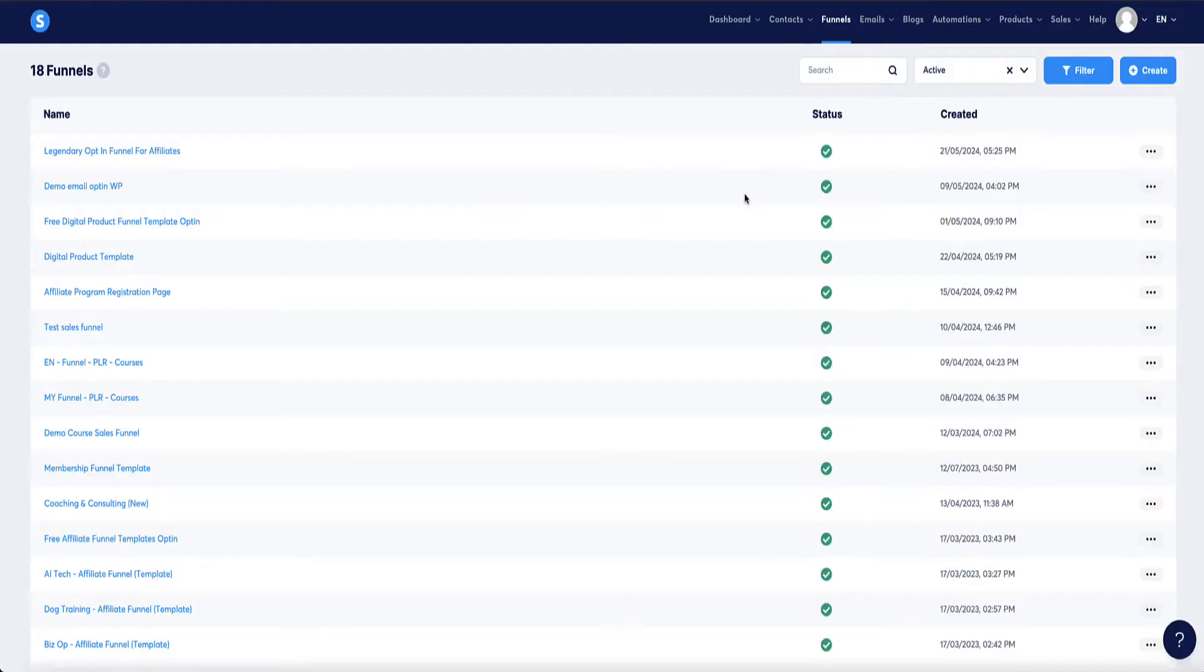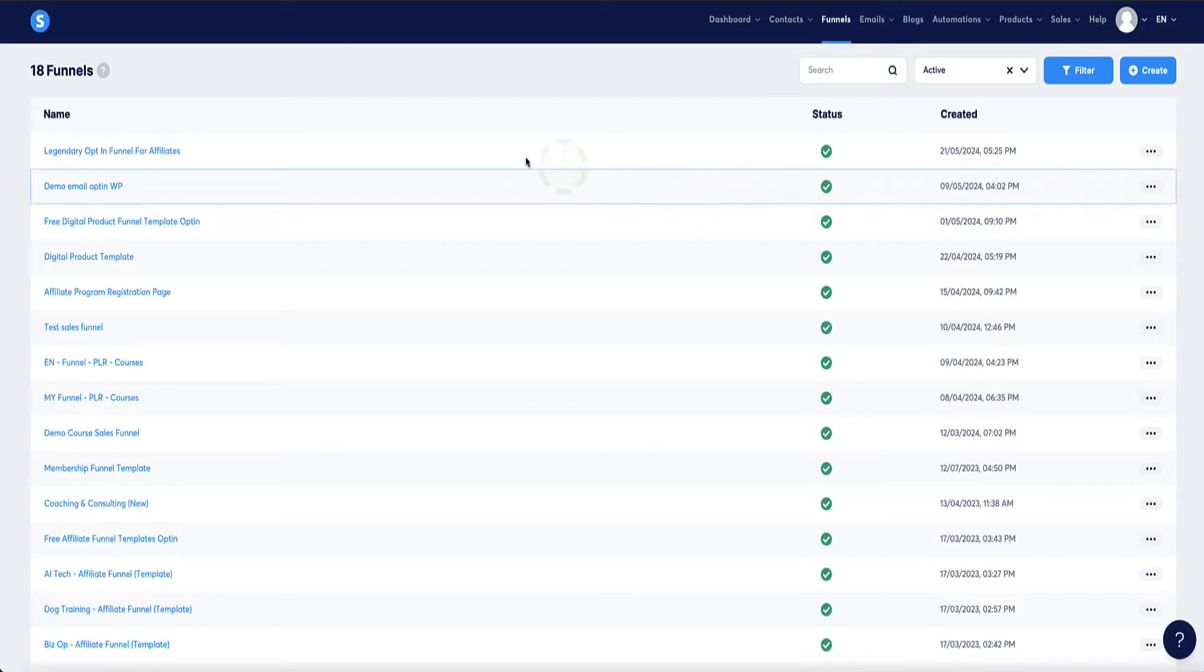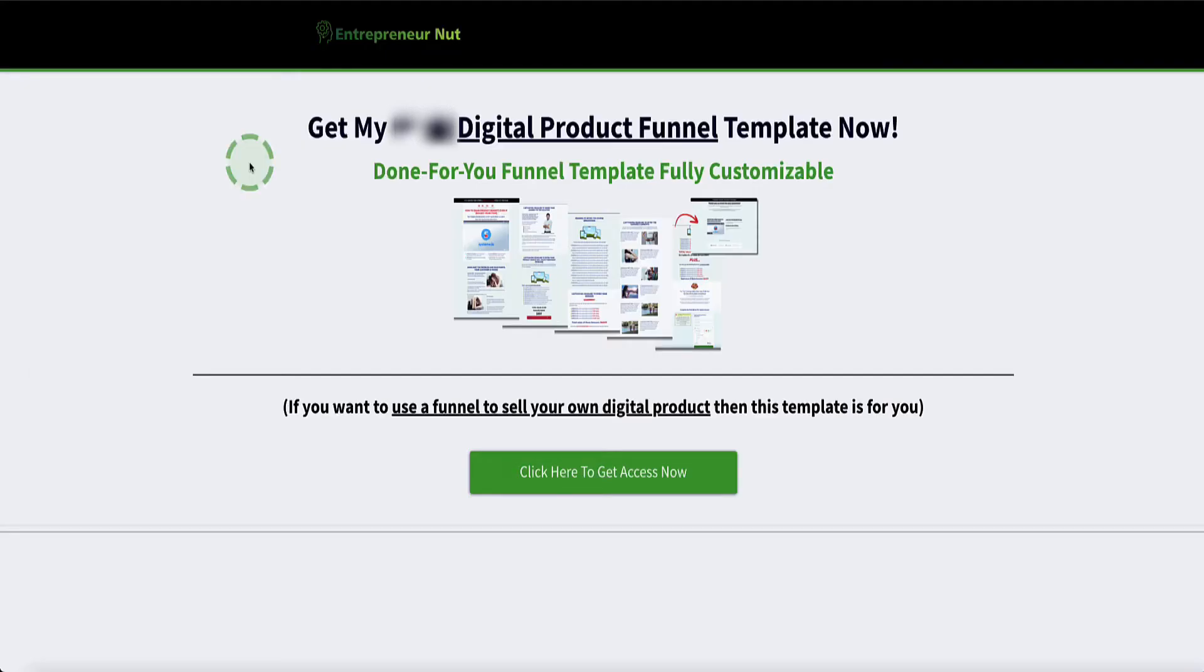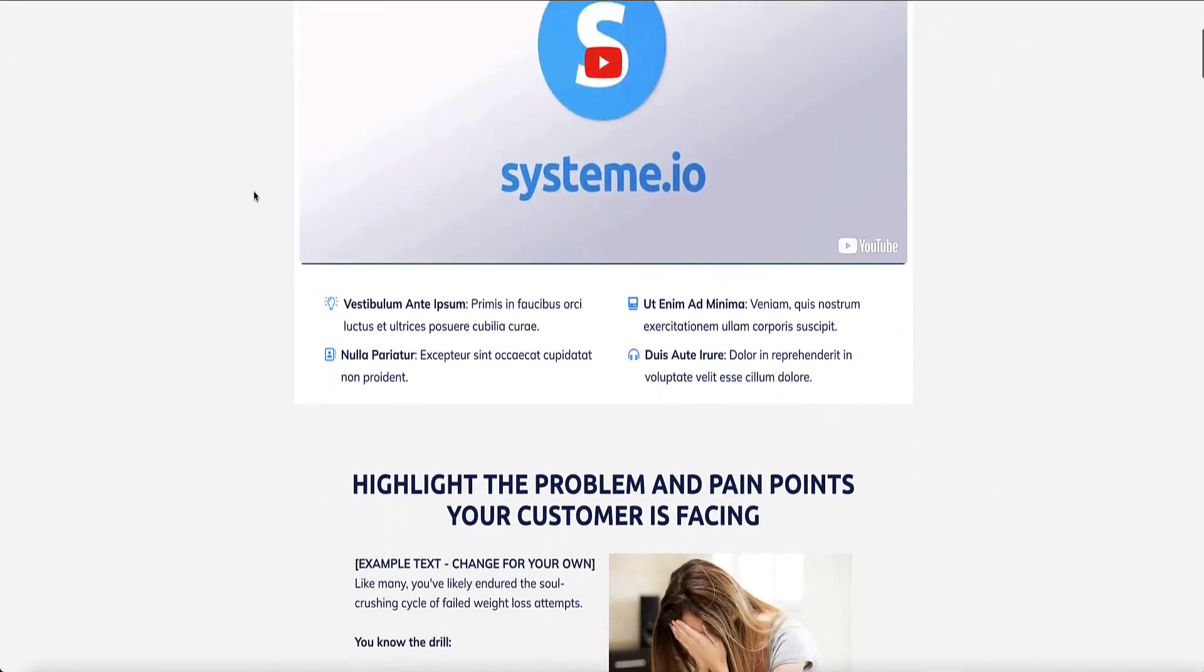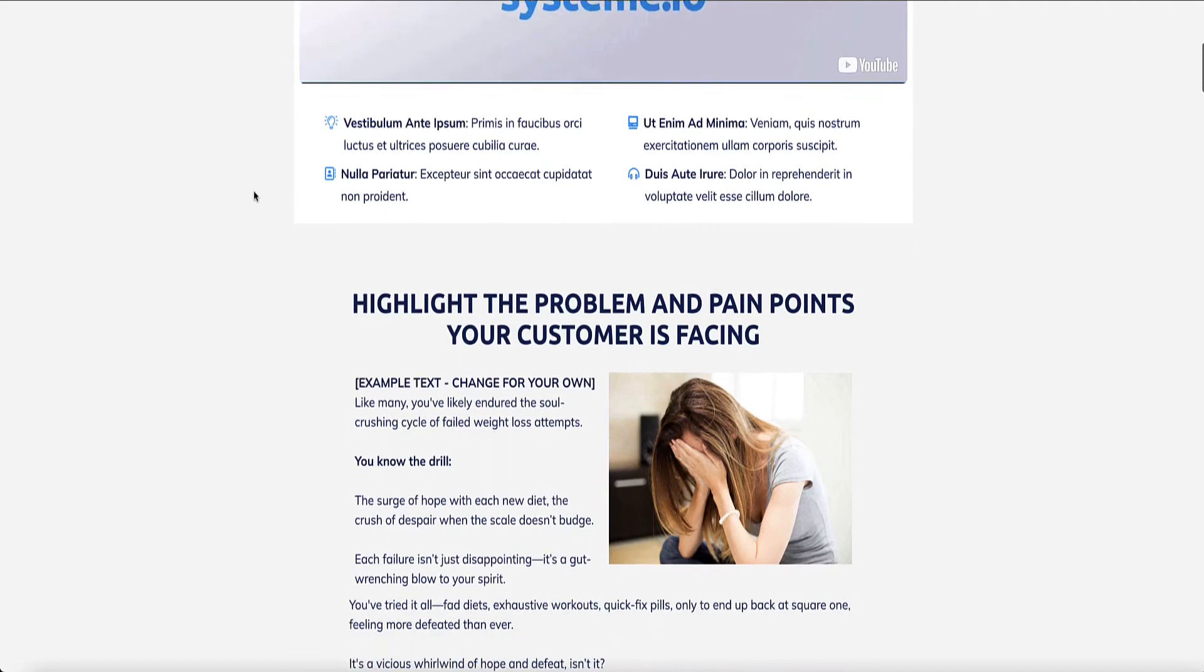The first thing you're going to need, of course, to sell a digital product is a digital product sales funnel. If you don't yet have one, then I have a digital product sales funnel and you can access this via a link in the description below this video. I'll then shoot you an email with the funnel template and you can pull it directly into your account. This is the sales page and the order form for this digital product funnel template.